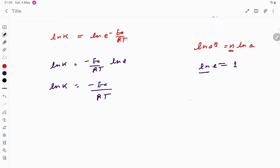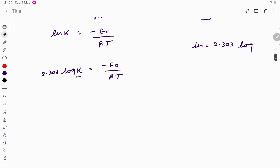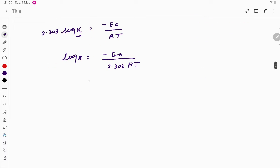Since ln = 2.303·log, we substitute: 2.303·log k = −Ea/RT. Rearranging, log k = −Ea / (2.303 × R × T). The activation energy given is 209.5 kJ/mol.